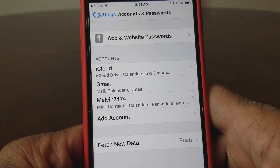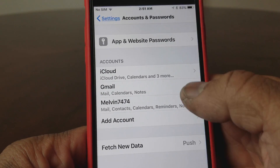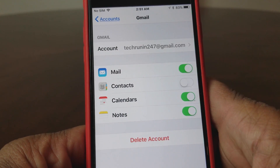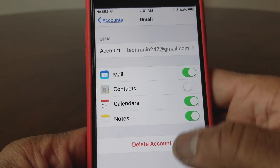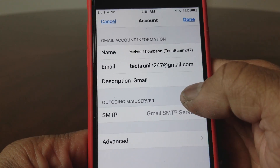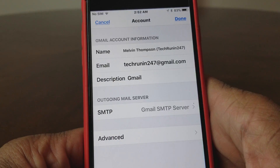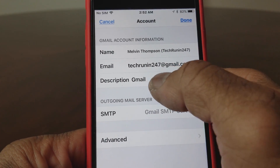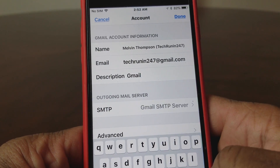Before, it only had iCloud and Melvin 7474. Now the Tech Running 24-7 email address has been added as well. You can see it listed there under accounts.